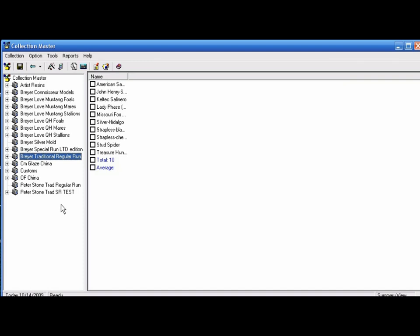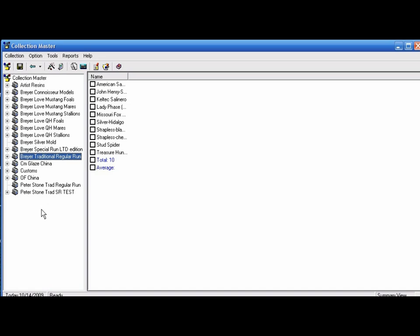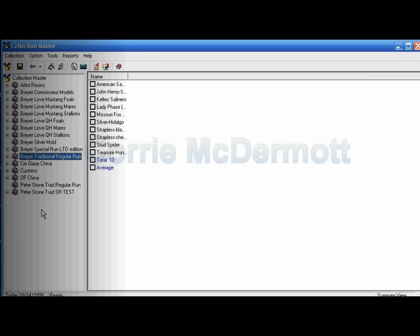You can put all this in a binder. You can also make a backup of everything here—the pictures, all the information—in case you ever have a problem with your computer. You can have this information backed up on CD. Reload the software on your computer or another computer, and all this information will be saved. This is just one way that you can organize your collection through software. It's an inexpensive program, and it's very easy to use.